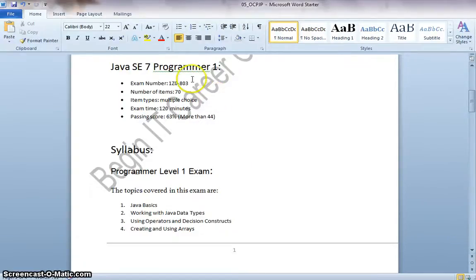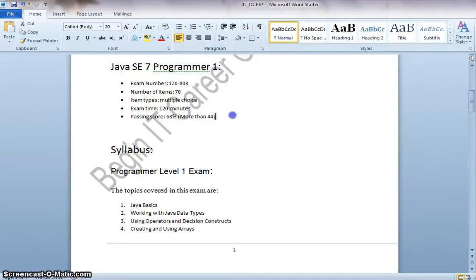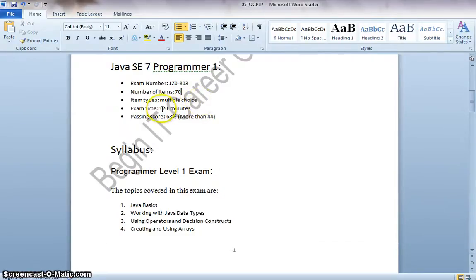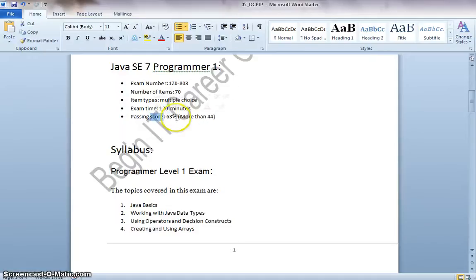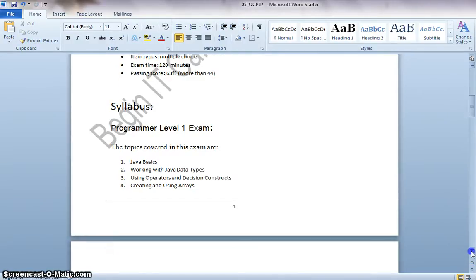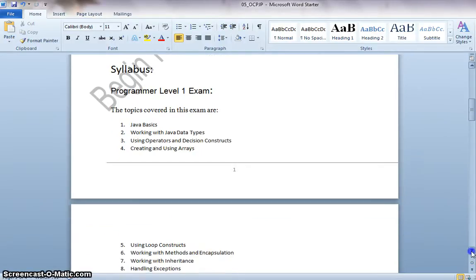The first Programmer 1 exam, the exam details are the number of items, I mean the number of questions you will be having is 70. All of them are multiple choice and the exam time is 2 hours. And the passing score is 63%. That is more than 44 questions you have to answer them right.